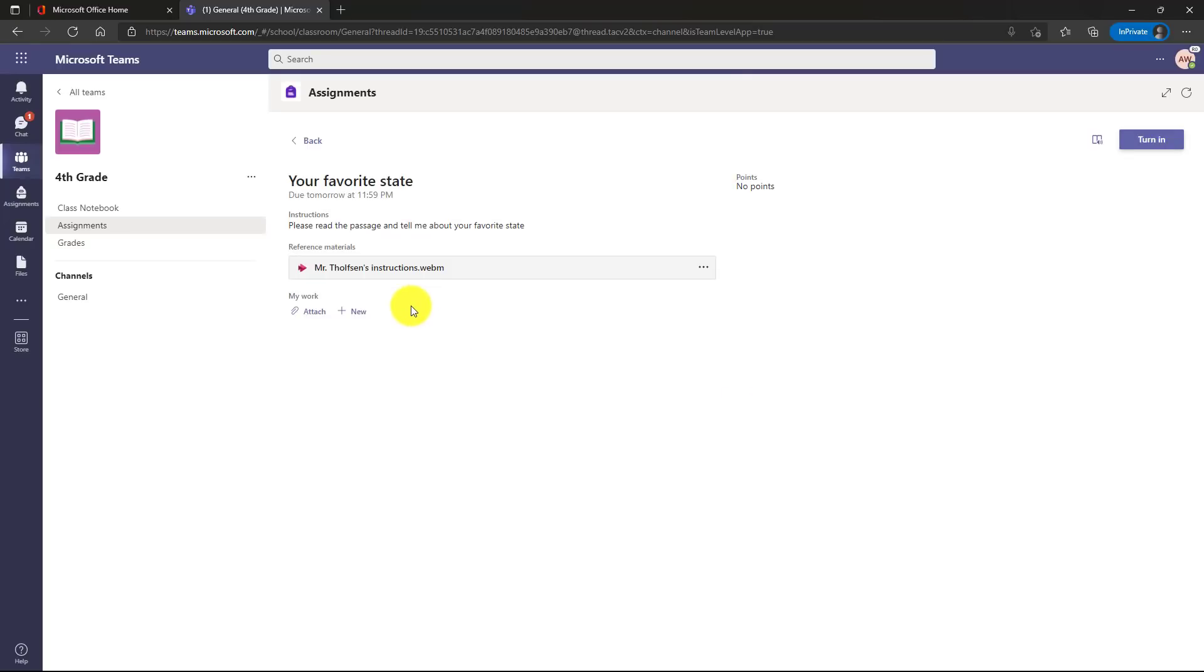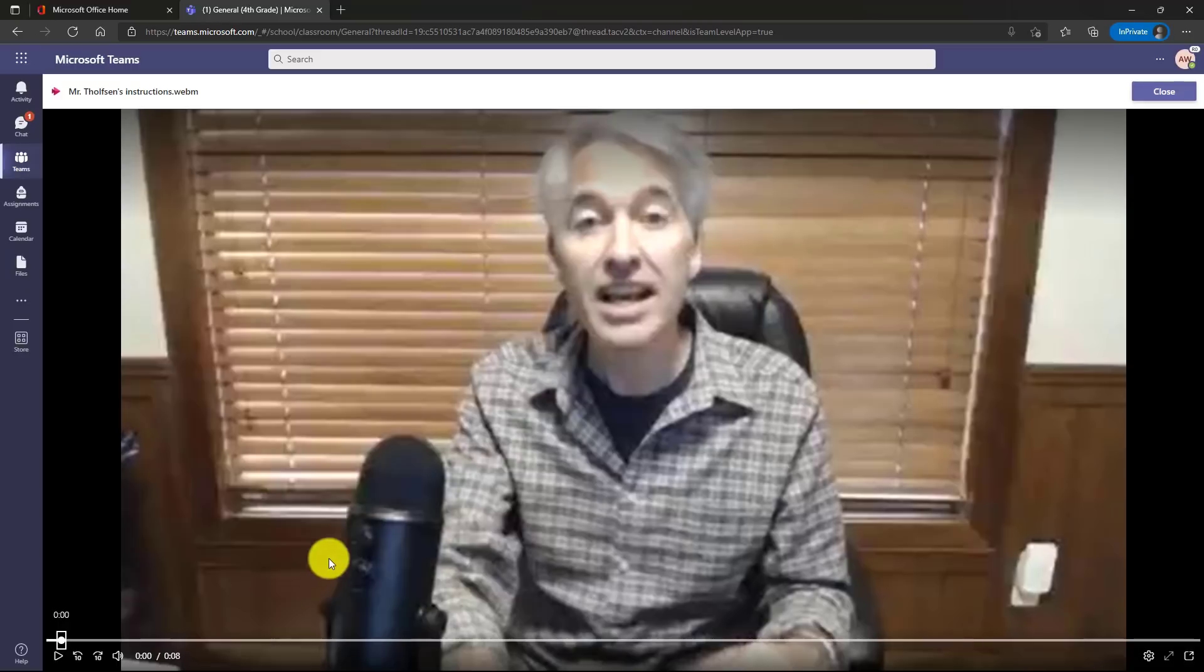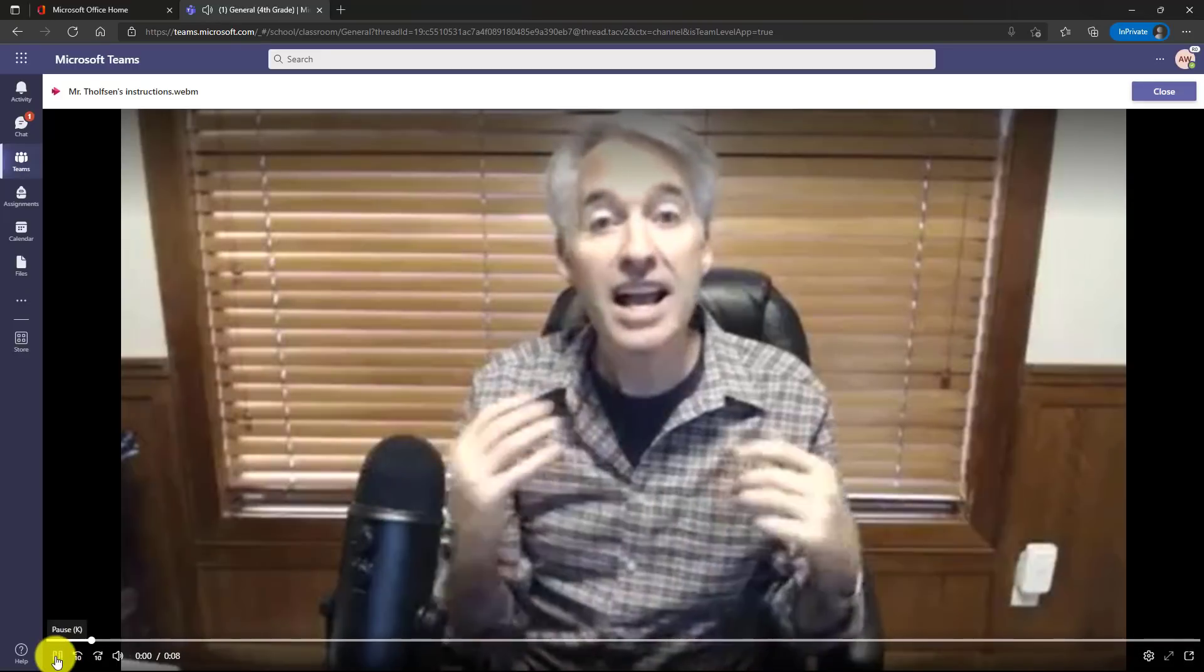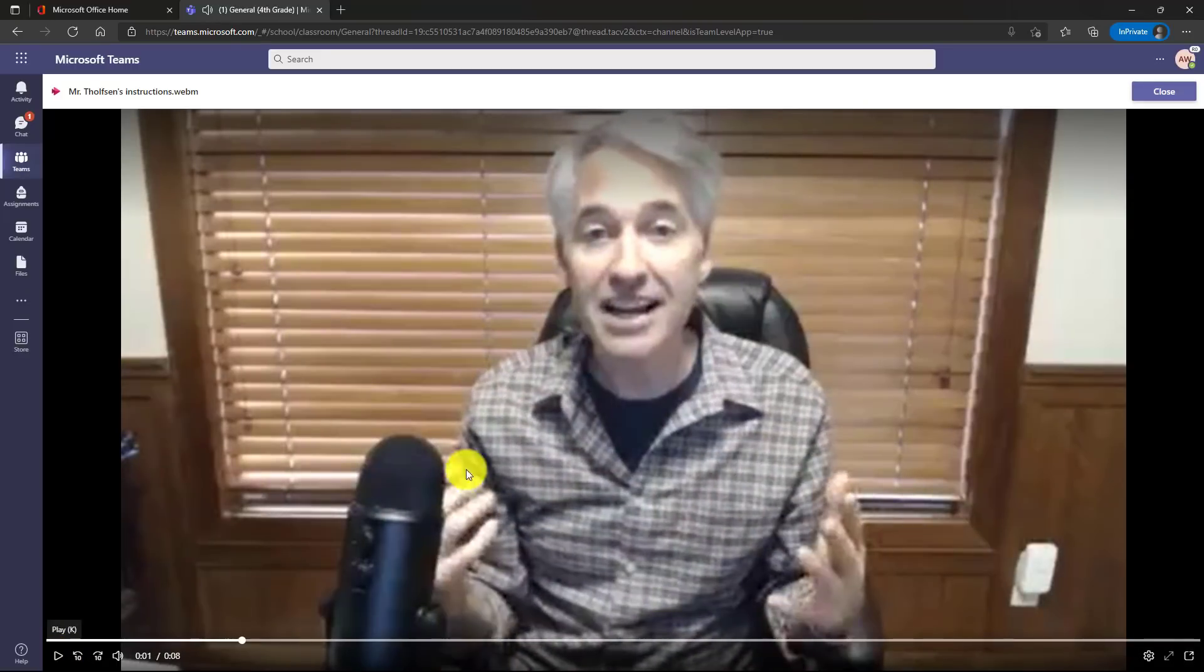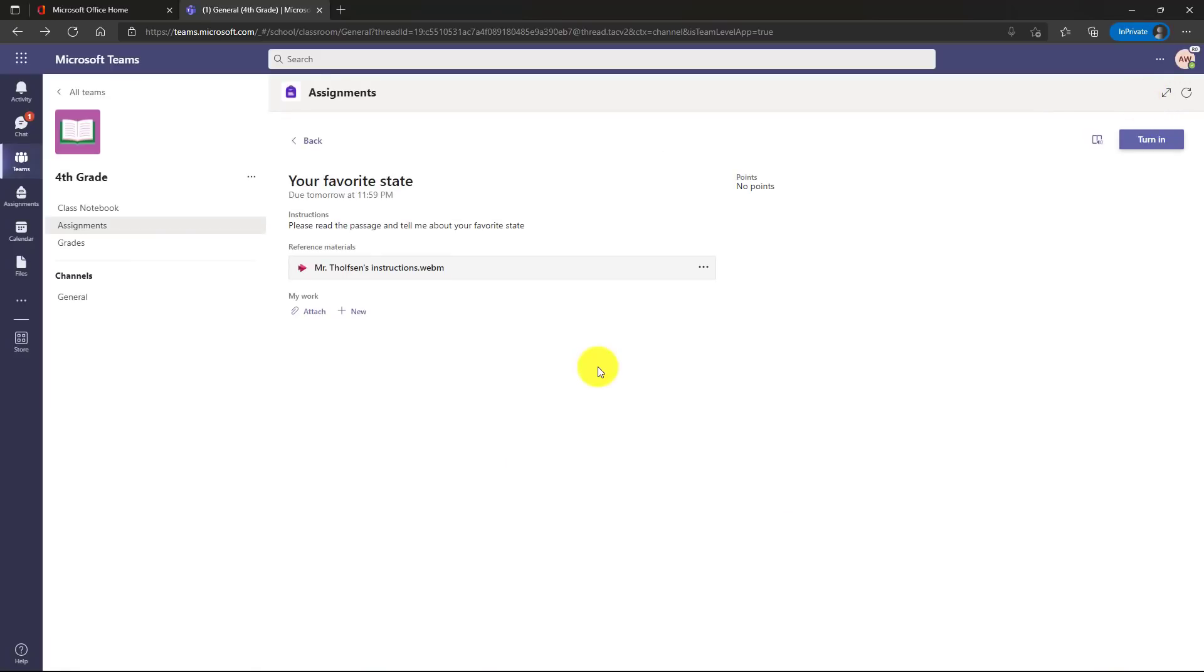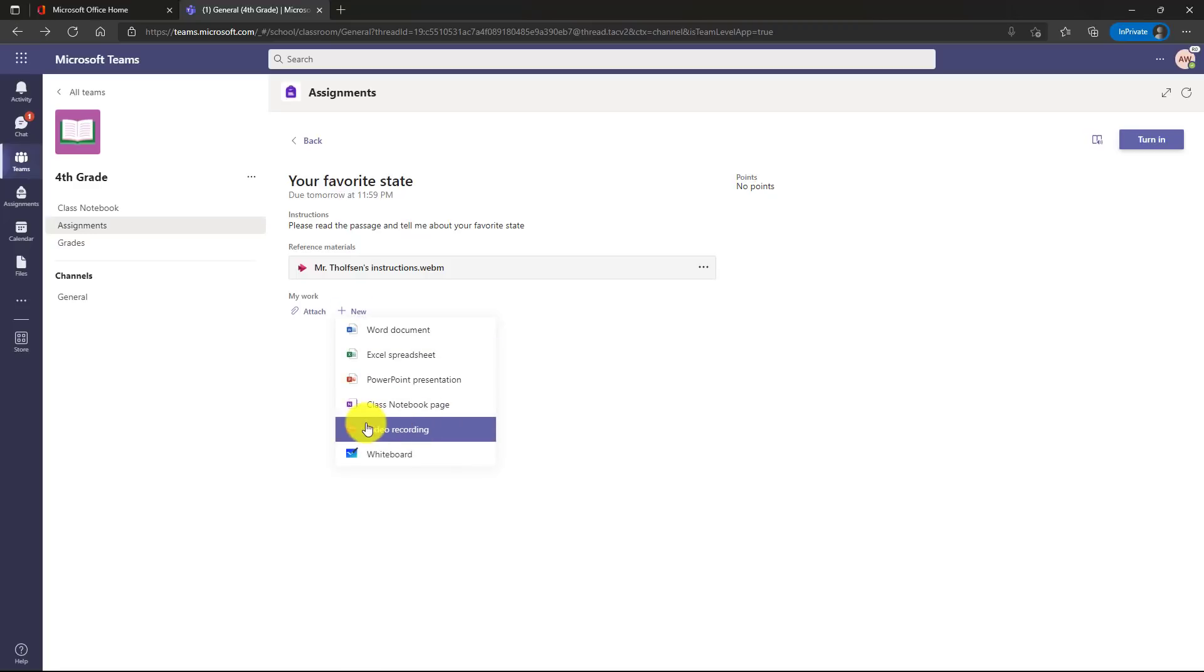Here are the instructions. So as a student I can say, oh okay, video instructions. And here's that video that I just recorded. Hey class... We'll close this. Now what's nice is in addition to being able to attach work like you've always done for assignments, as a student I can click new and there's also this video recording option. So I can choose this.